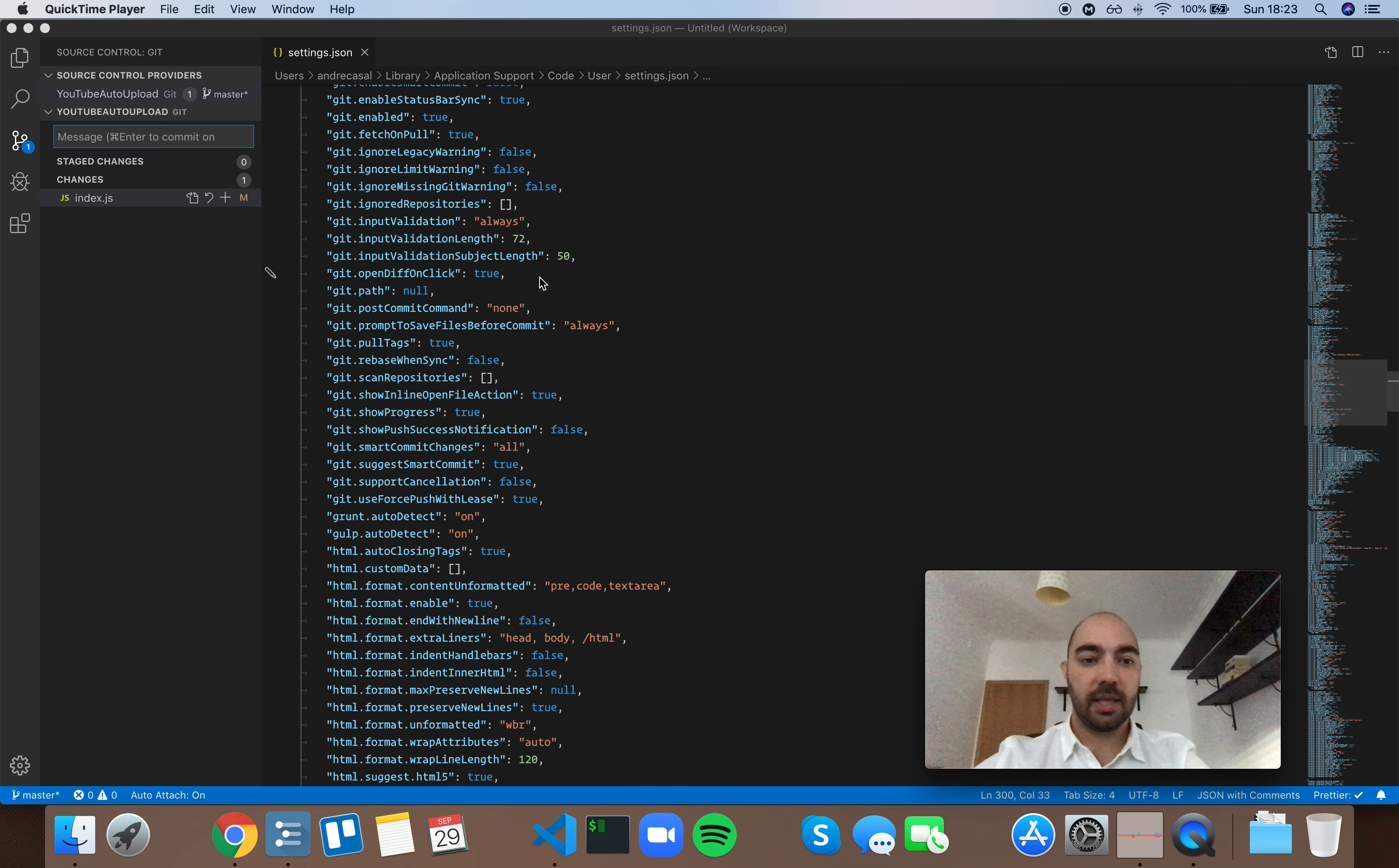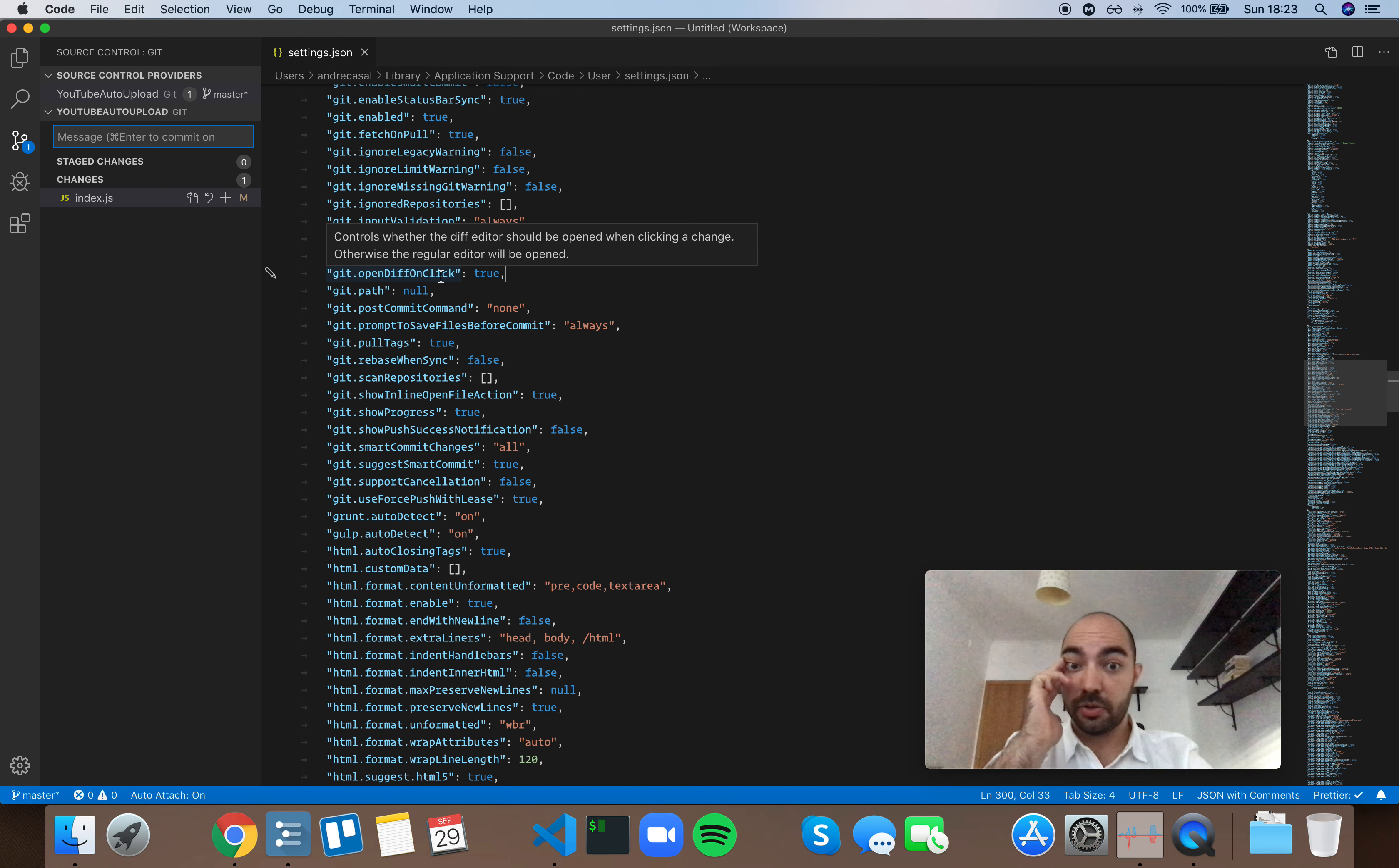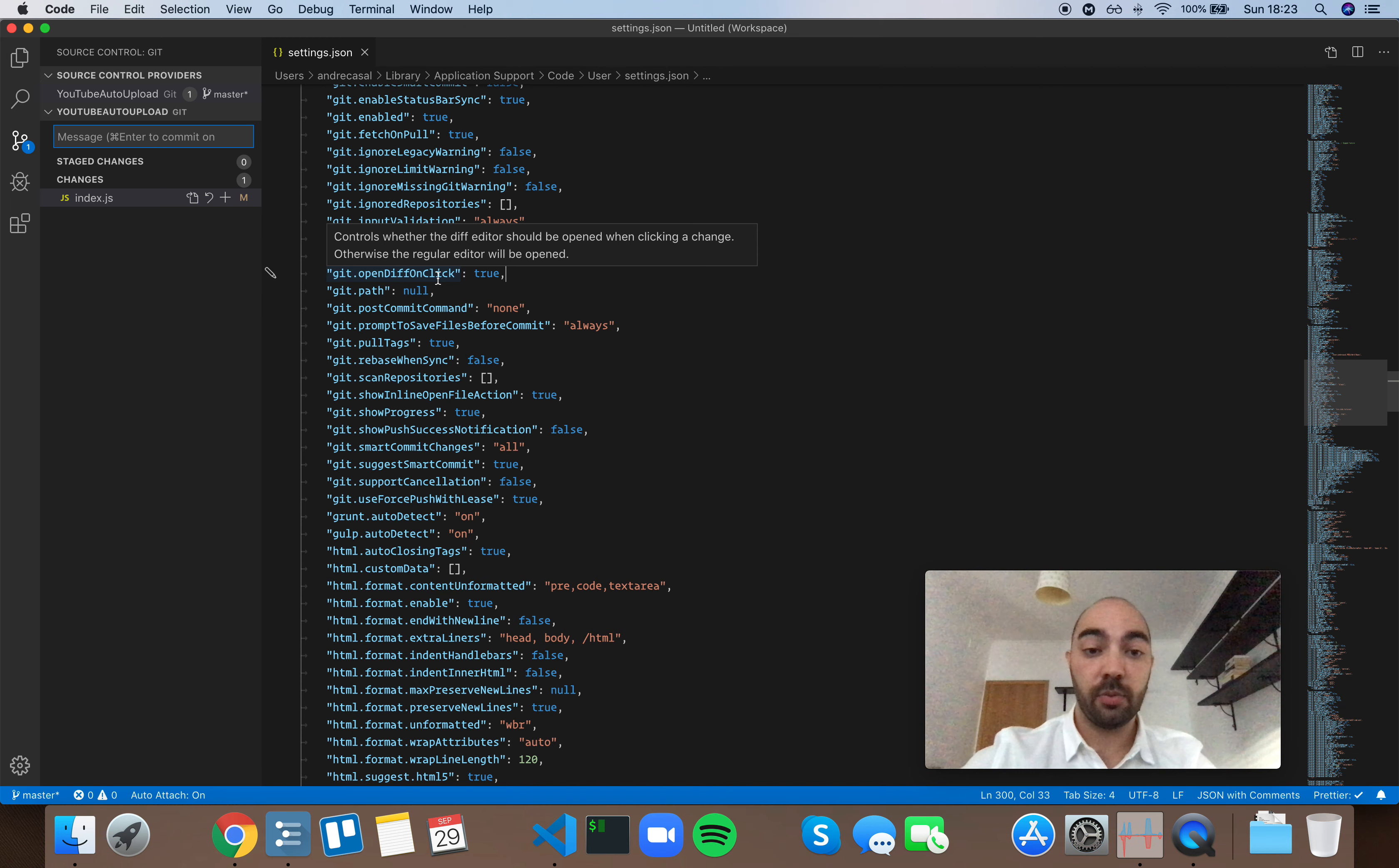Okay, so git openDiffOnClick controls whether the diff editor should be opened when clicking a change. Otherwise, the regular editor will be opened.